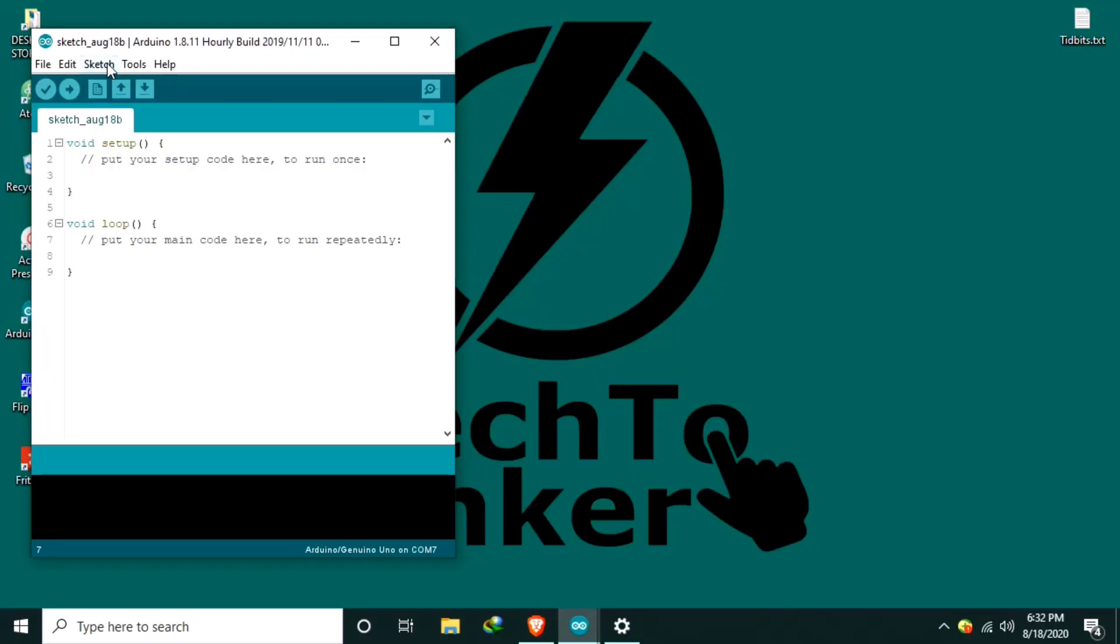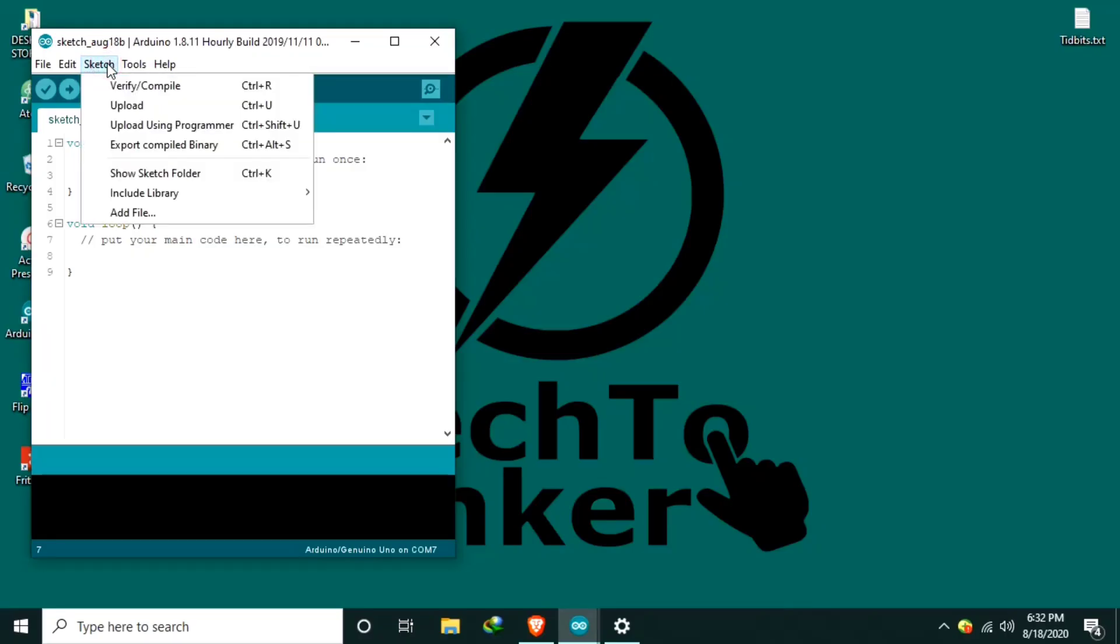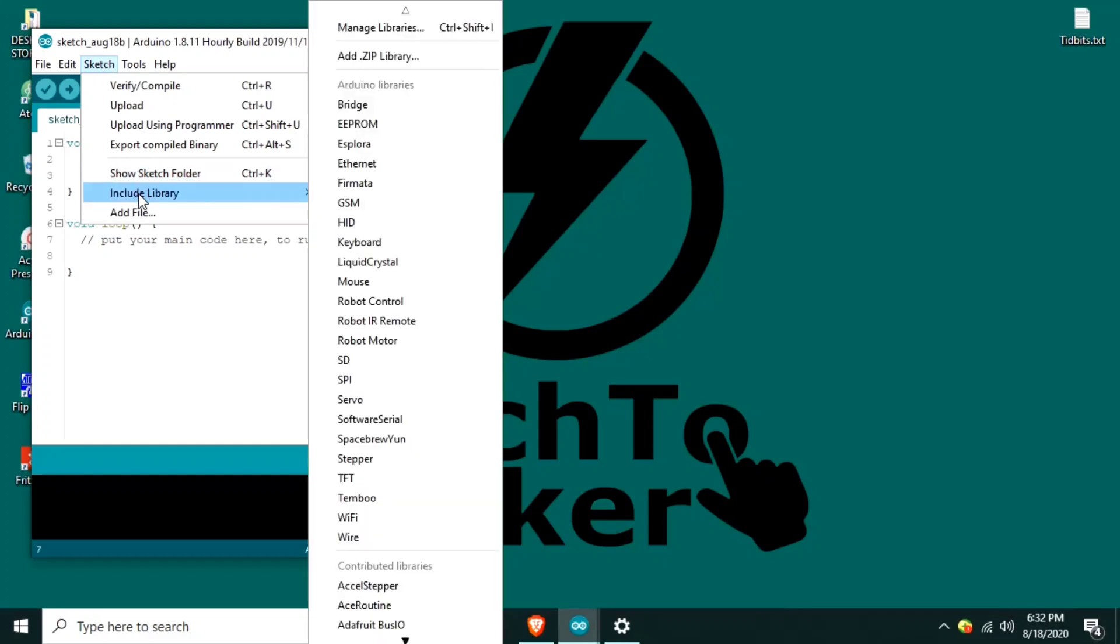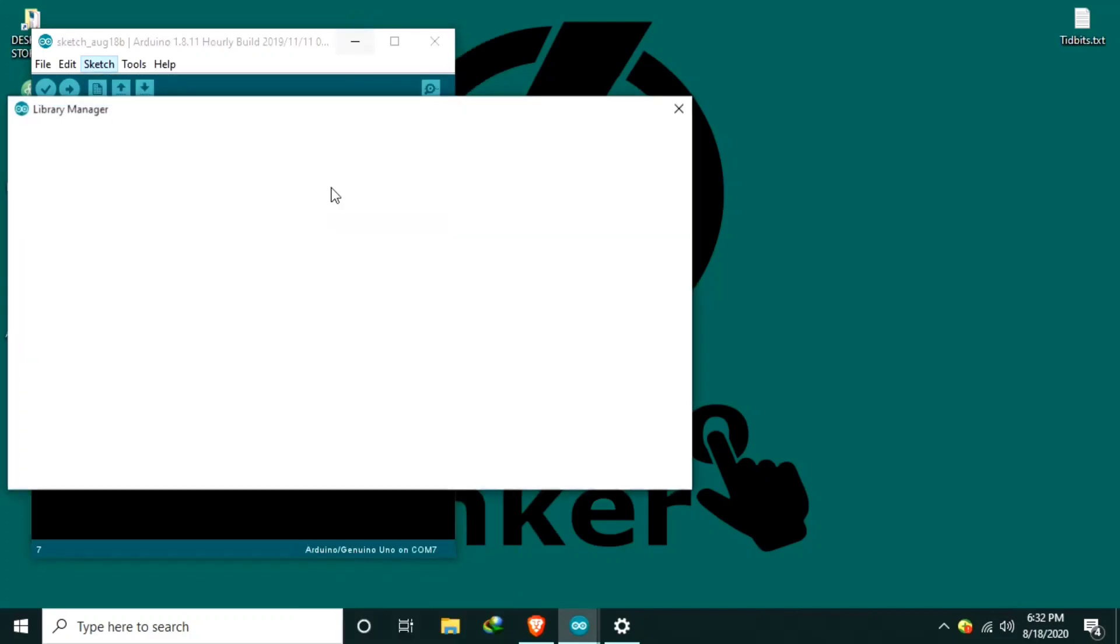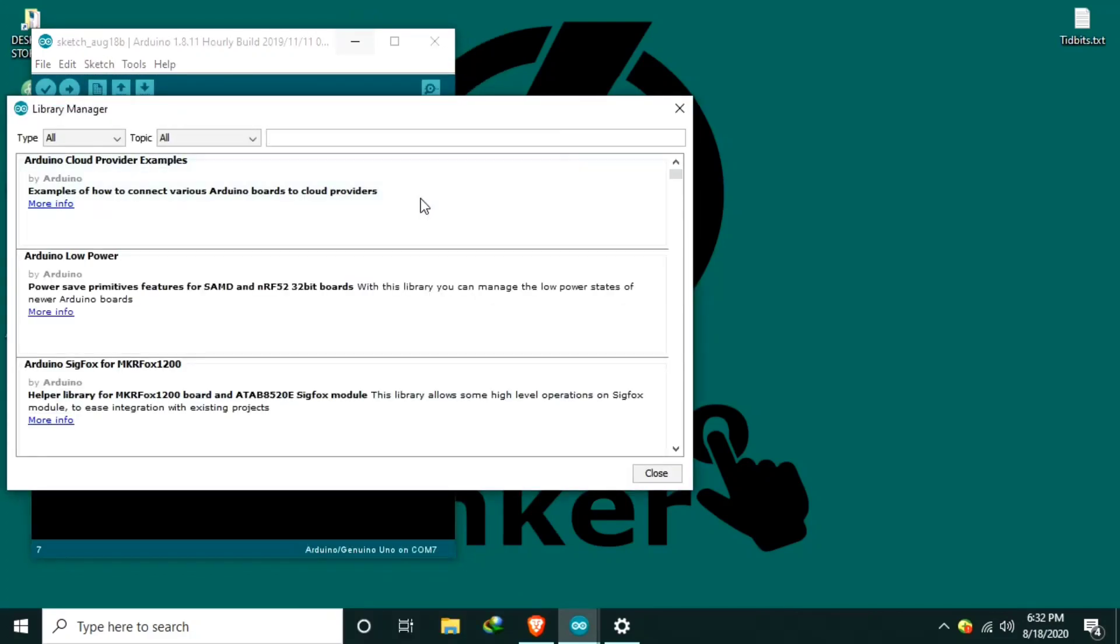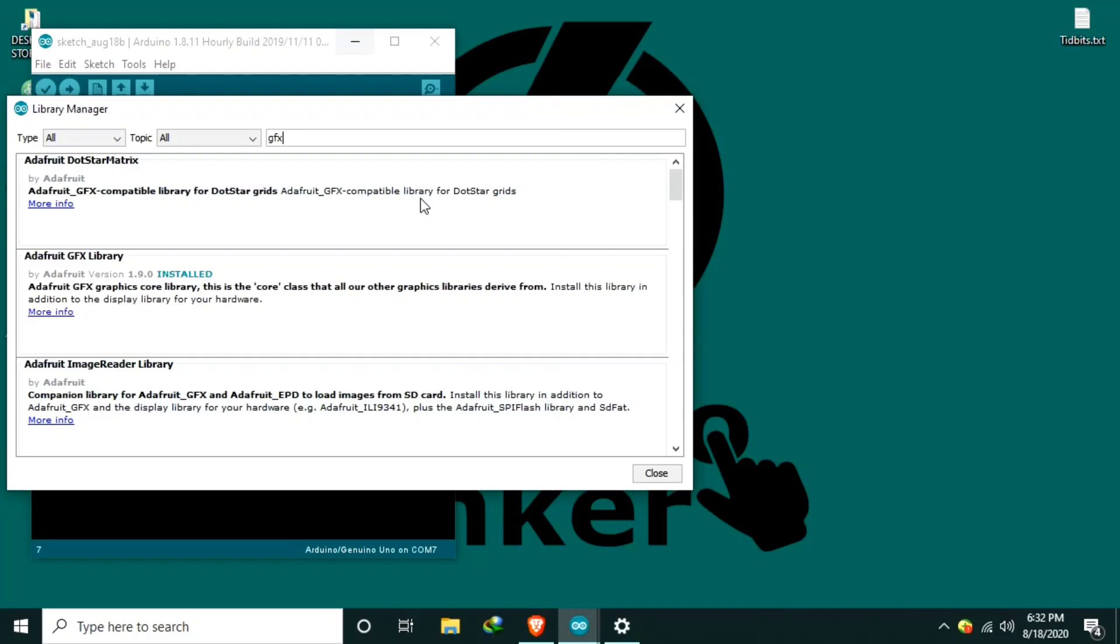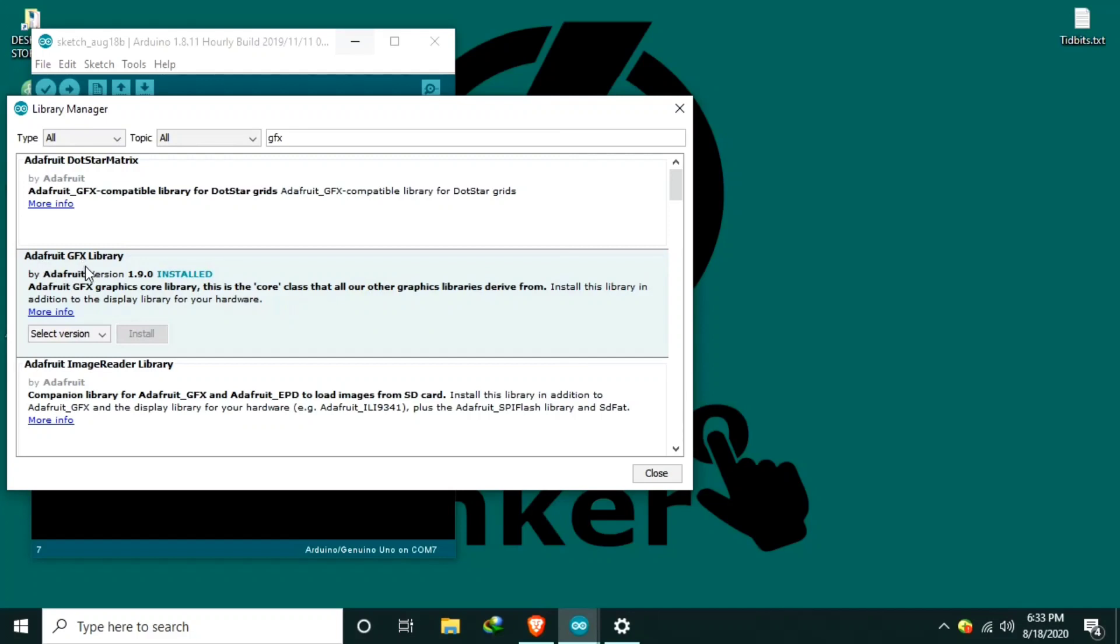Let us go to Arduino IDE. Open the Sketch menu. Go to Include Library. Then, Manage Libraries. Now, type here GFX. And you need to install this library, Adafruit GFX Library. I already installed this one.